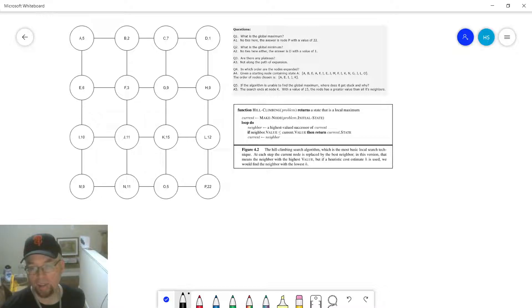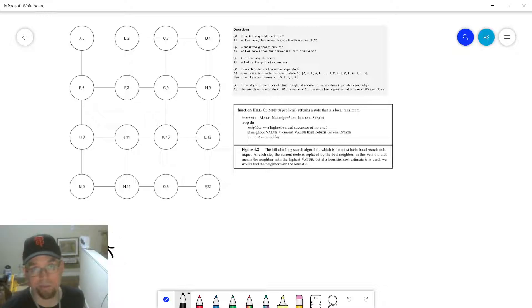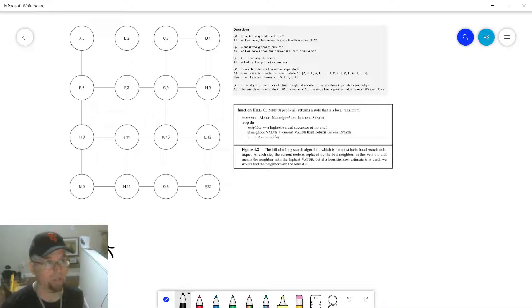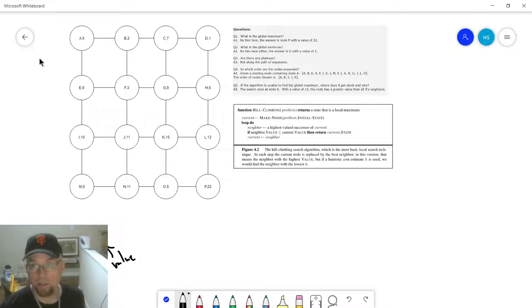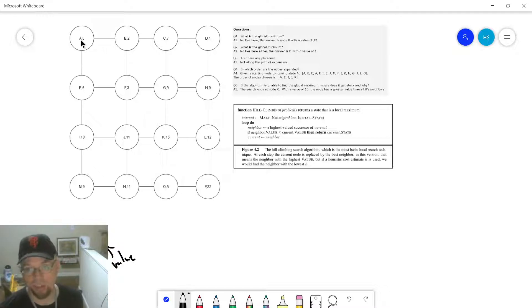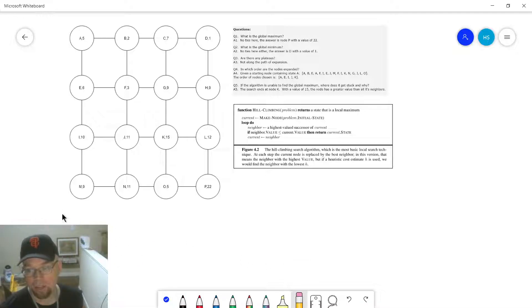So A with value 5 means A is the state and 5 is the value. State A is just using generic terms — it could represent missionaries and cannibals, some bit string representing the arrangement of queens in a particular configuration on the chessboard, whatever. So A is just some state, B is some other state, C is some other state. A is one configuration of queens, B is another configuration, and the numbers are the values of those states.